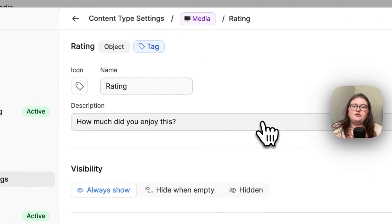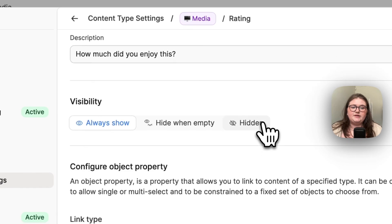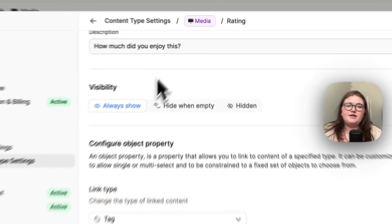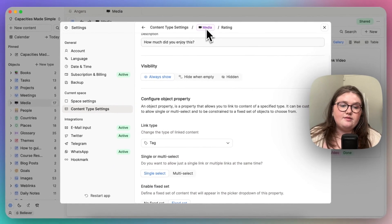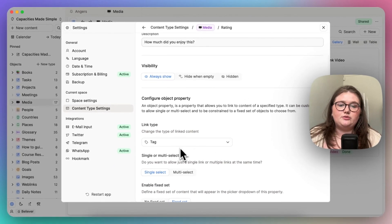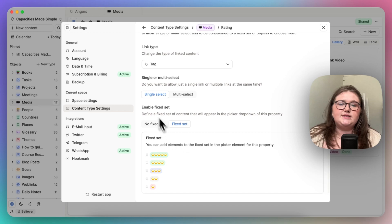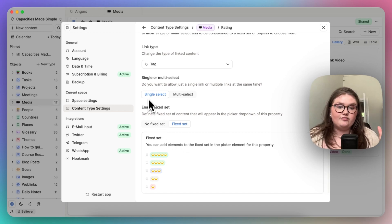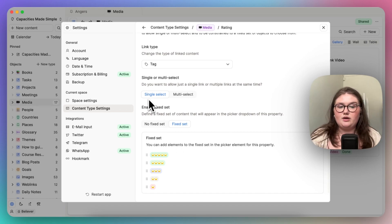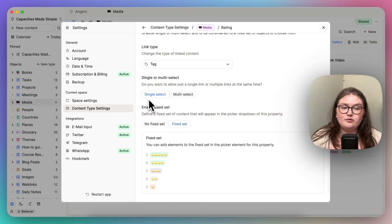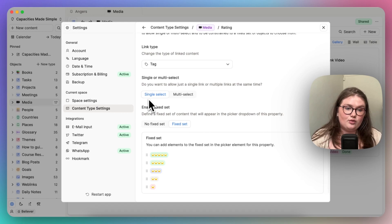You're saying I want this property to relate to precisely one thing in object B. And if I hop into rating, that's what we're going to see. I've said that object A, media, relates to object B, tag, and I want a single select. I want one rating. Something can't be both three and four star. It's either one or the other.